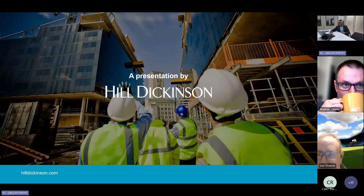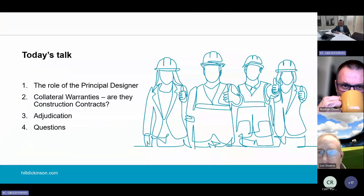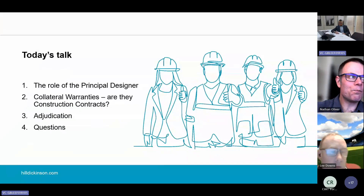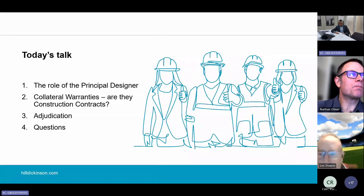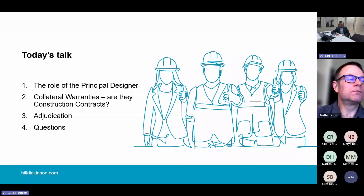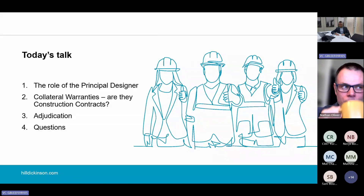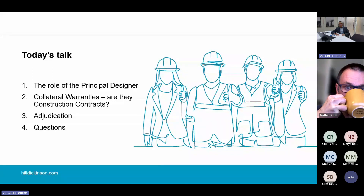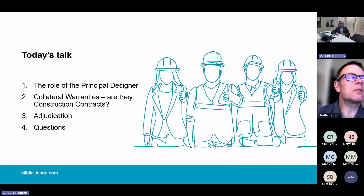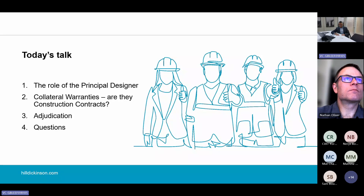I'd like to talk to you over the next 35 minutes about these three topics: the role of the principal designer, collateral warranties and what the court says about their status as construction contracts, and the adjudication process. There'll be some time left at the end when you can ask me any questions on any of these three topics or anything else relating to construction law.